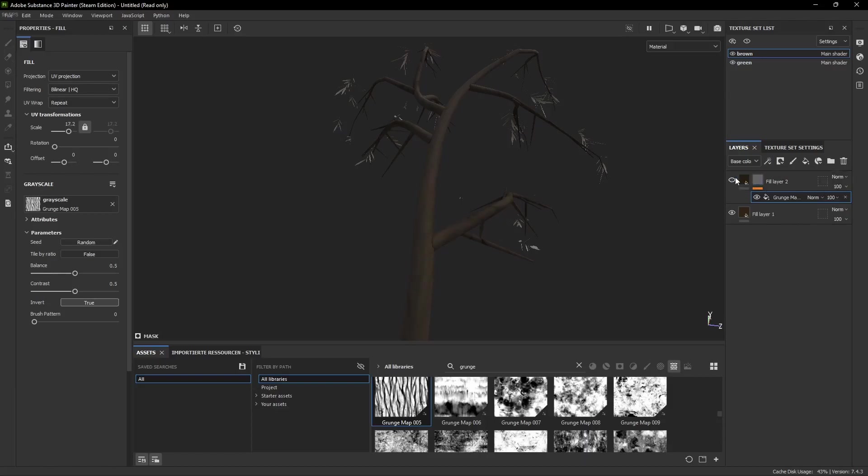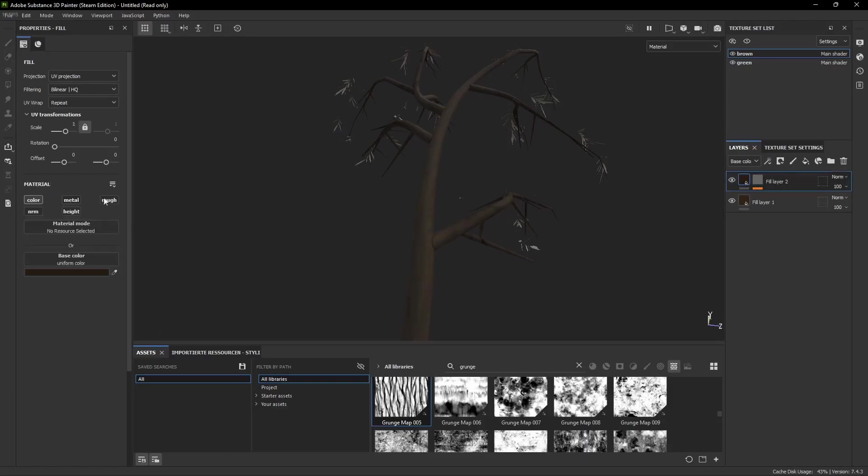But now I want to make it pop more. So I click on the fill layer again and add a height component. And if you move the slider you can see how it affects the model.